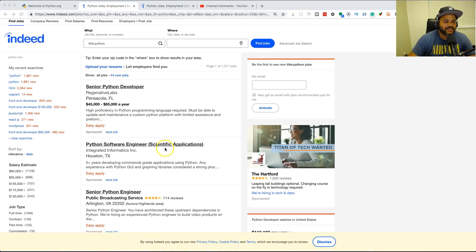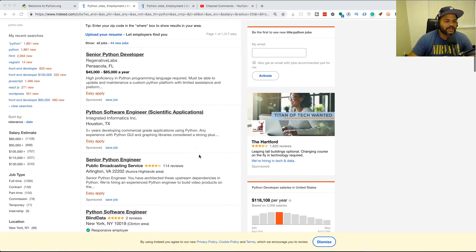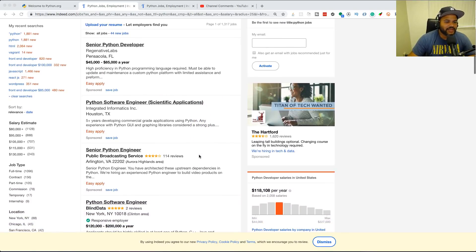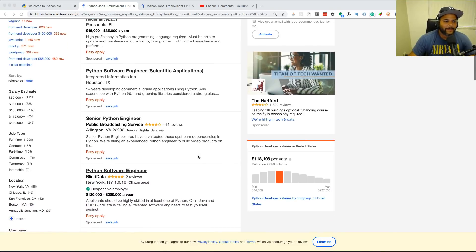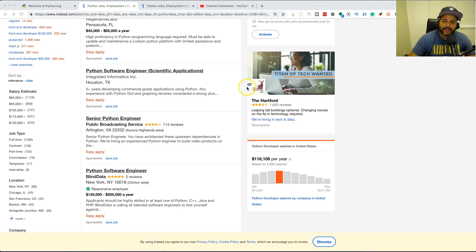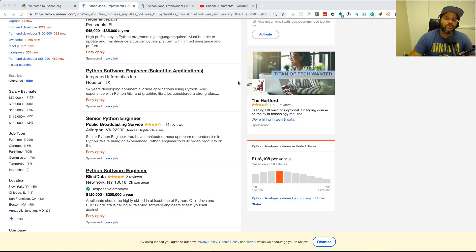When you do the searches for jobs when it comes to Python, you're gonna notice a lot of things like scientific applications, machine learning, data-driven applications. A lot of these jobs require a degree - I'm not gonna sugarcoat it, I'm not gonna tell you 'Hey man, you don't need a degree.'